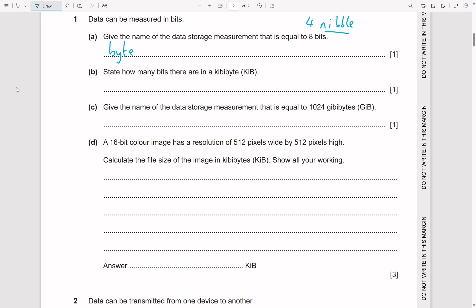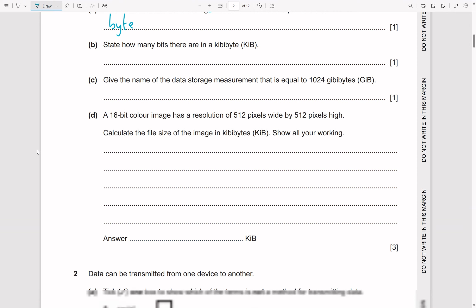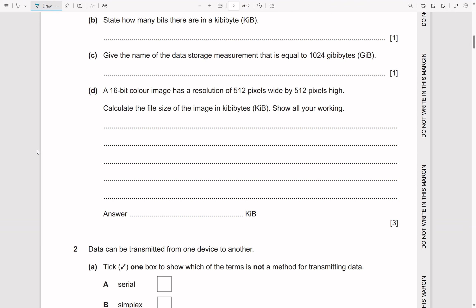Whereas a lion would have a bigger bite. So a nibble is smaller — four bits — and a byte is bigger — eight bits. That's why a nibble is four bits and a byte is eight bits.